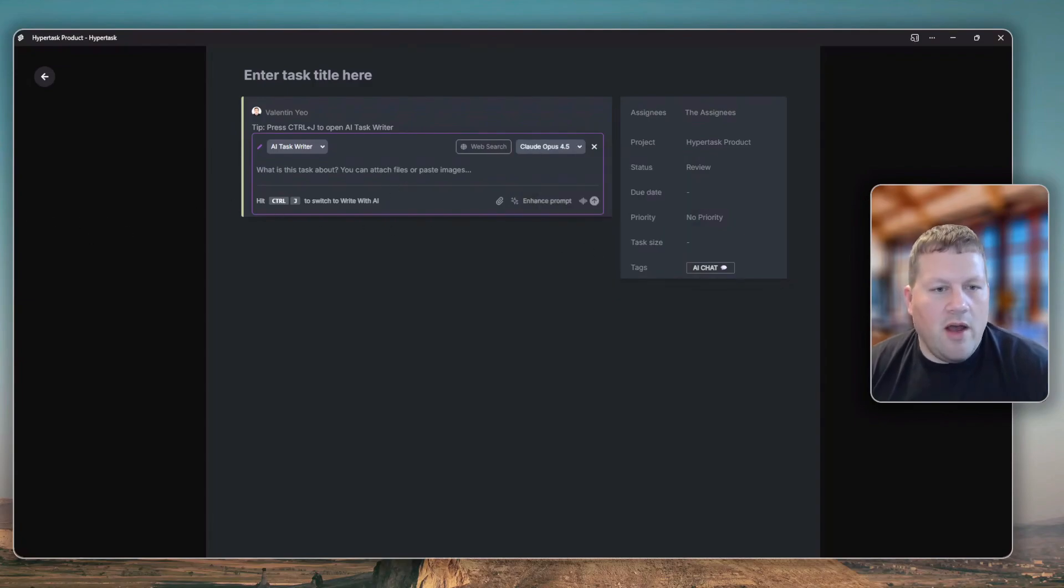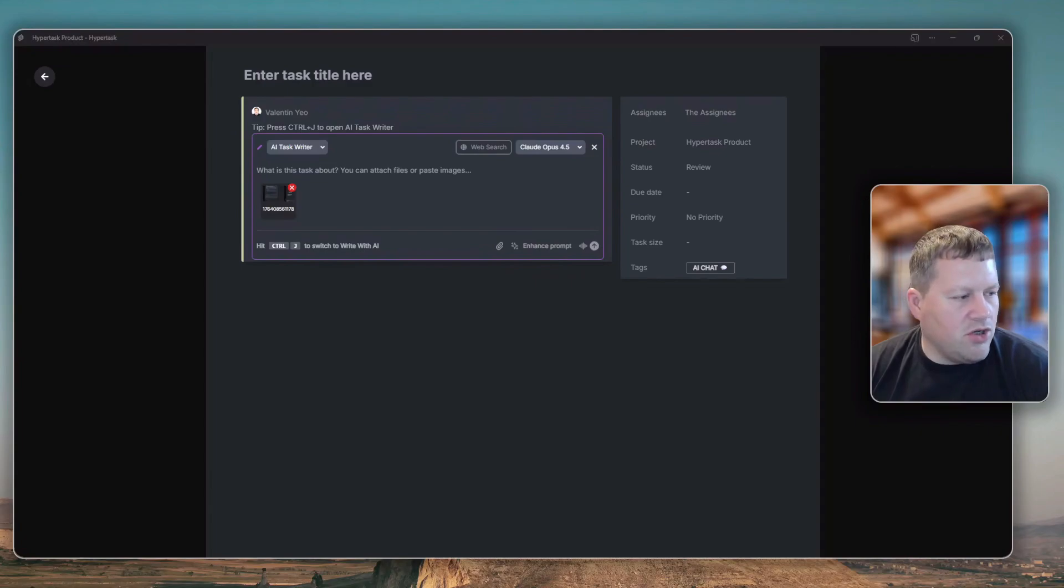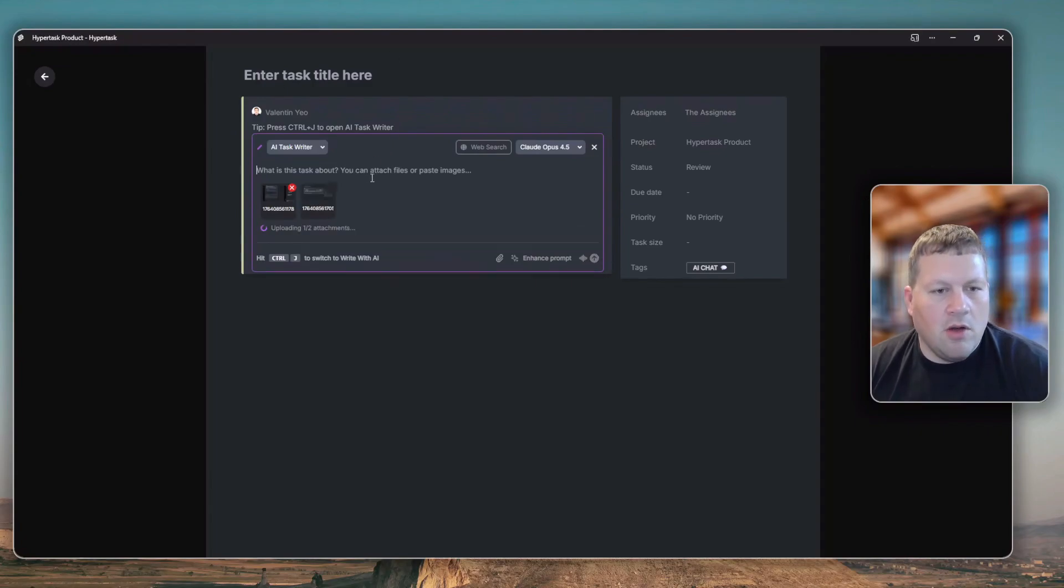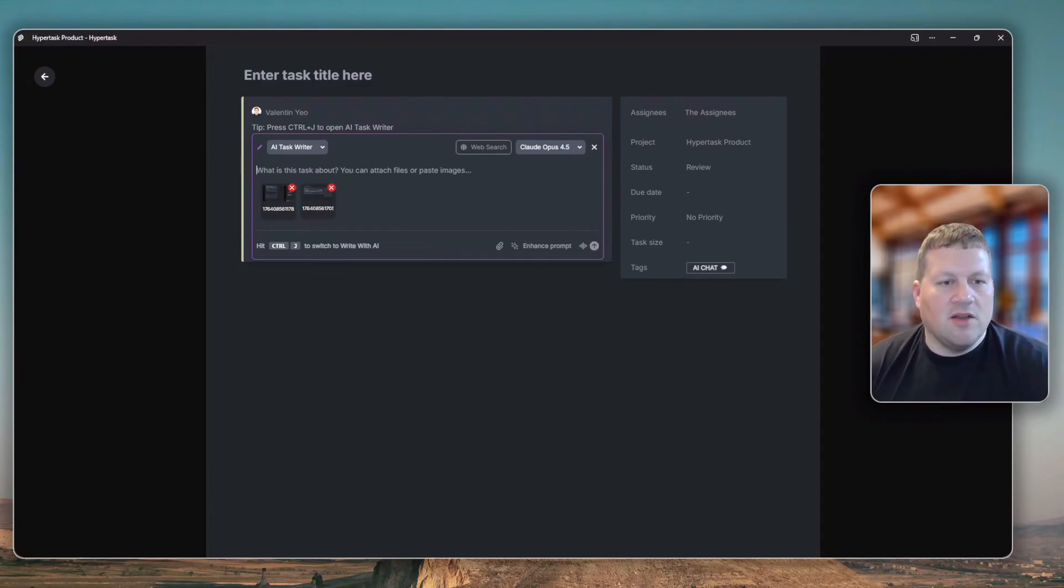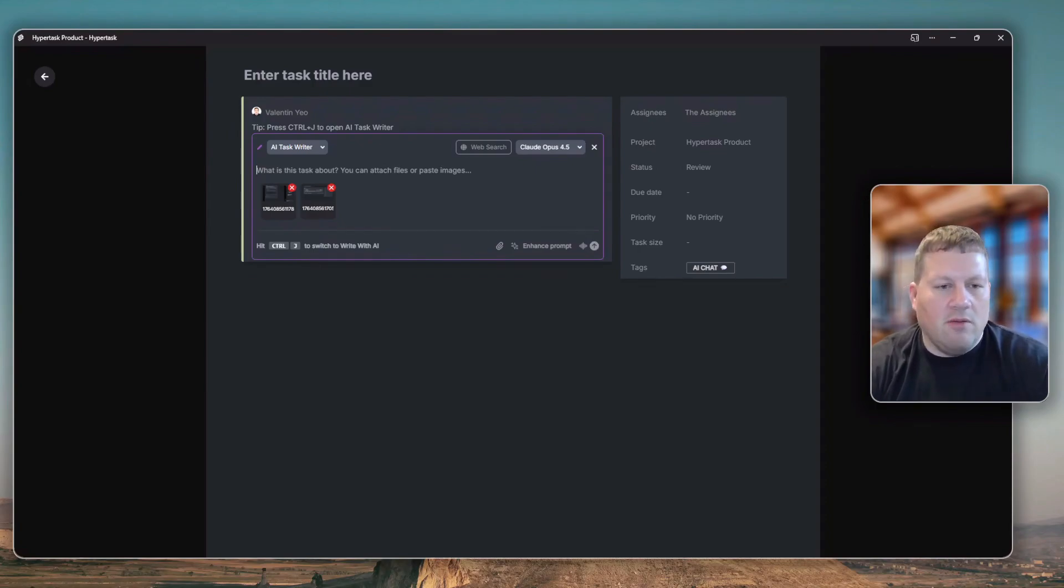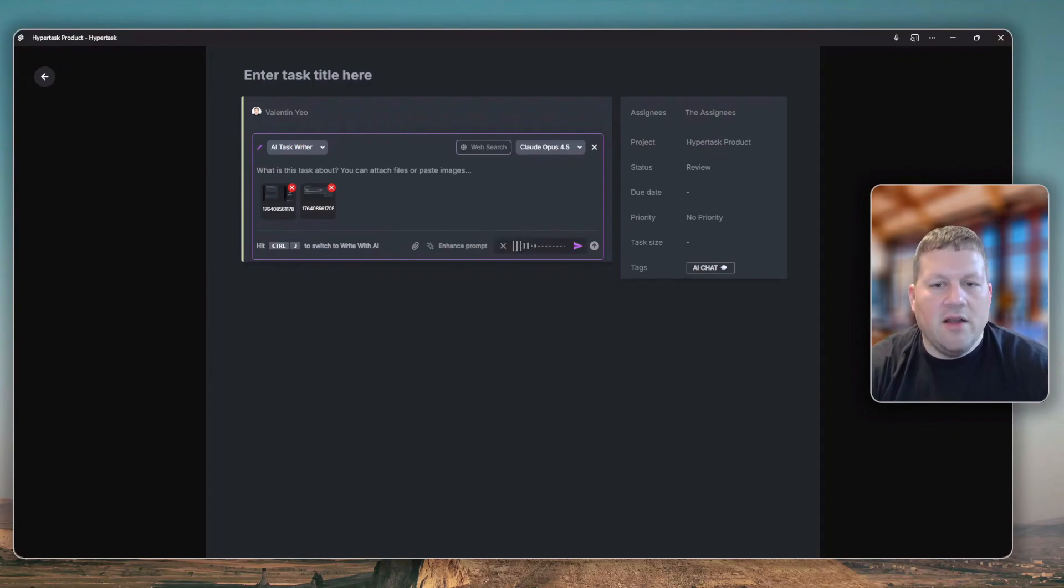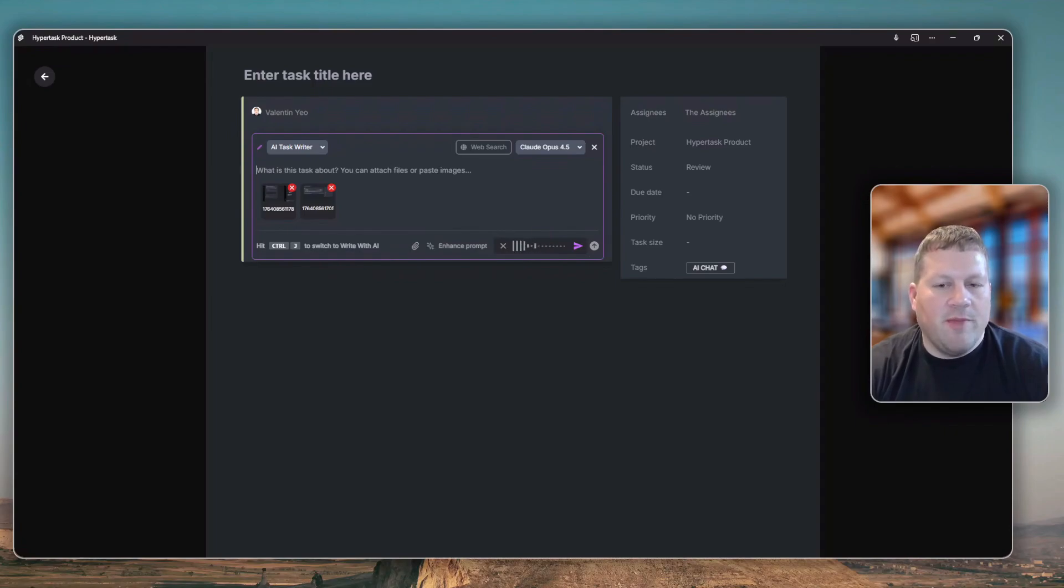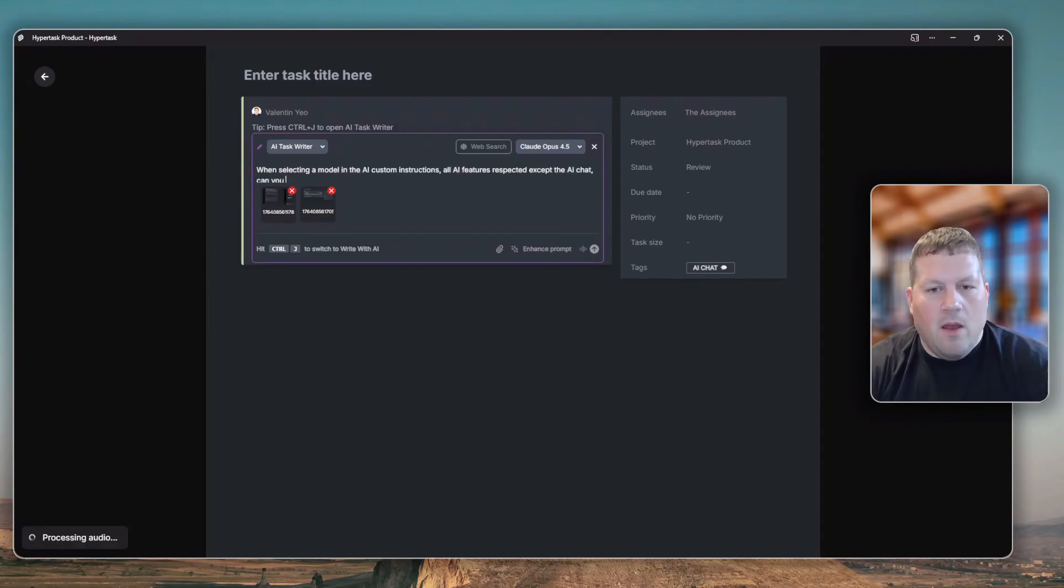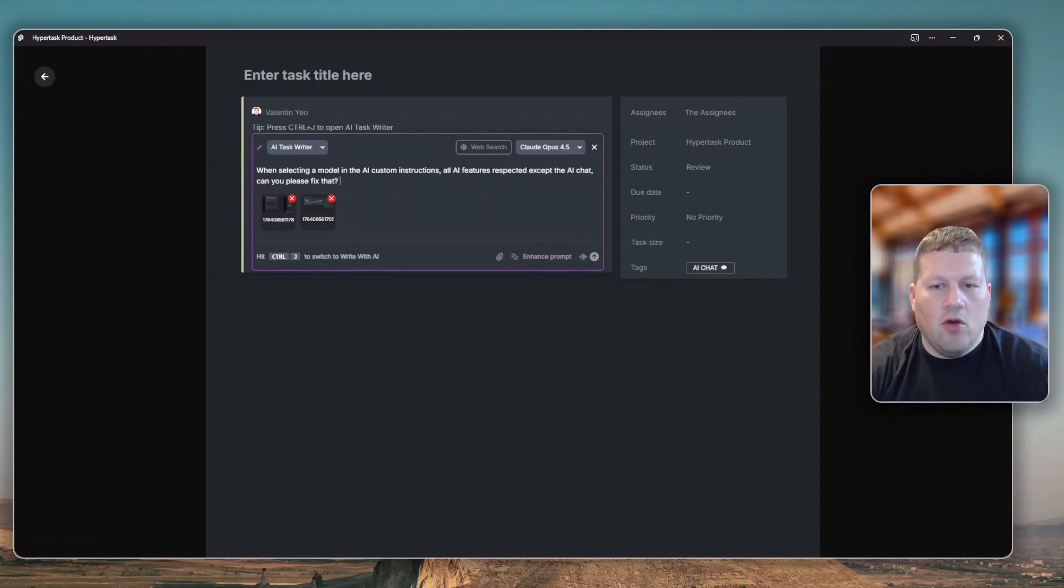I'm attaching two screenshots that show the problem here. One is the task writer and the other is the AI chat window, which doesn't follow the instructions set in the custom instructions. I'm going to dictate my task premise: when selecting a model in the AI custom instructions, all AI features respected except the AI chat. Can you please fix that? Now I'm going to send this off and process the task with Opus 4.5.